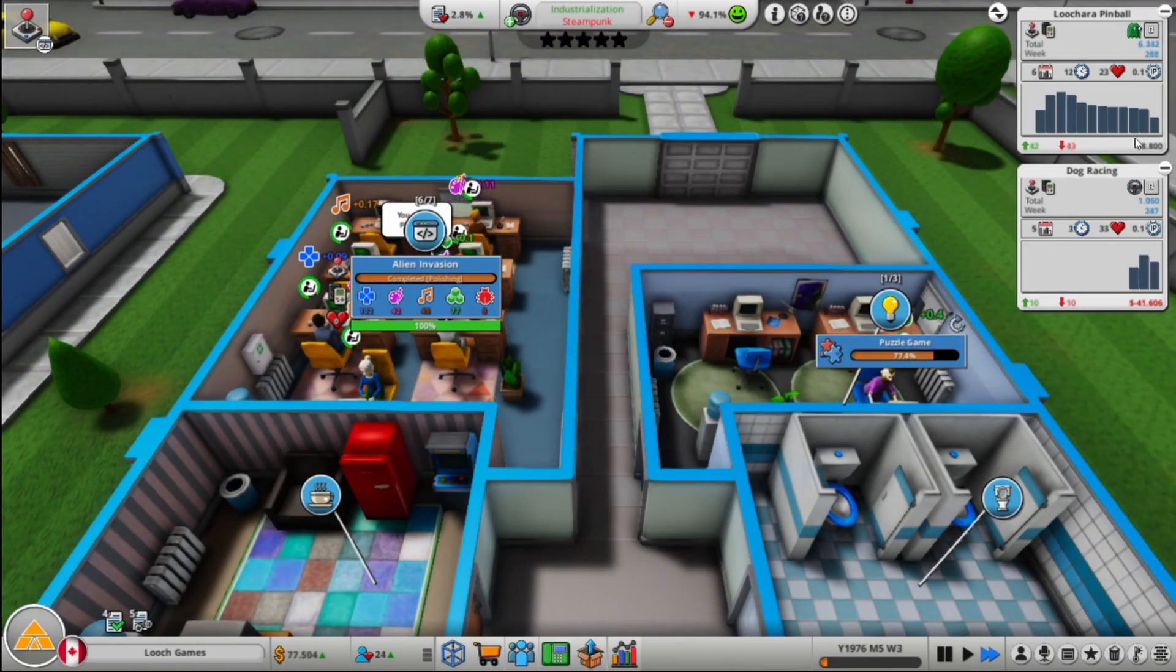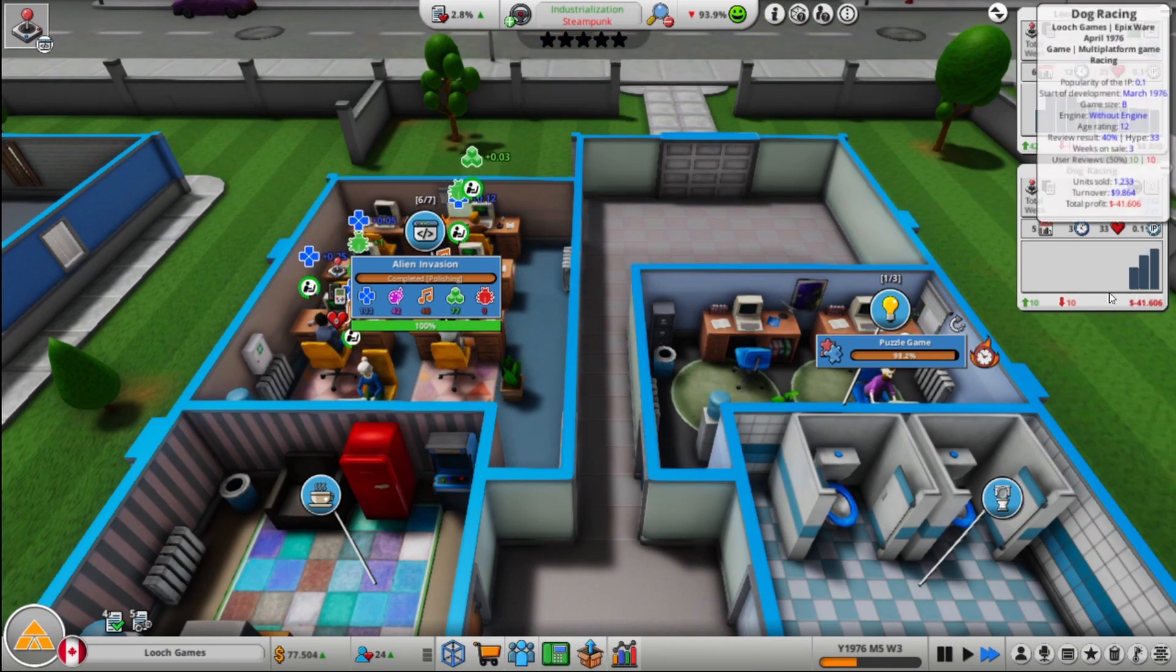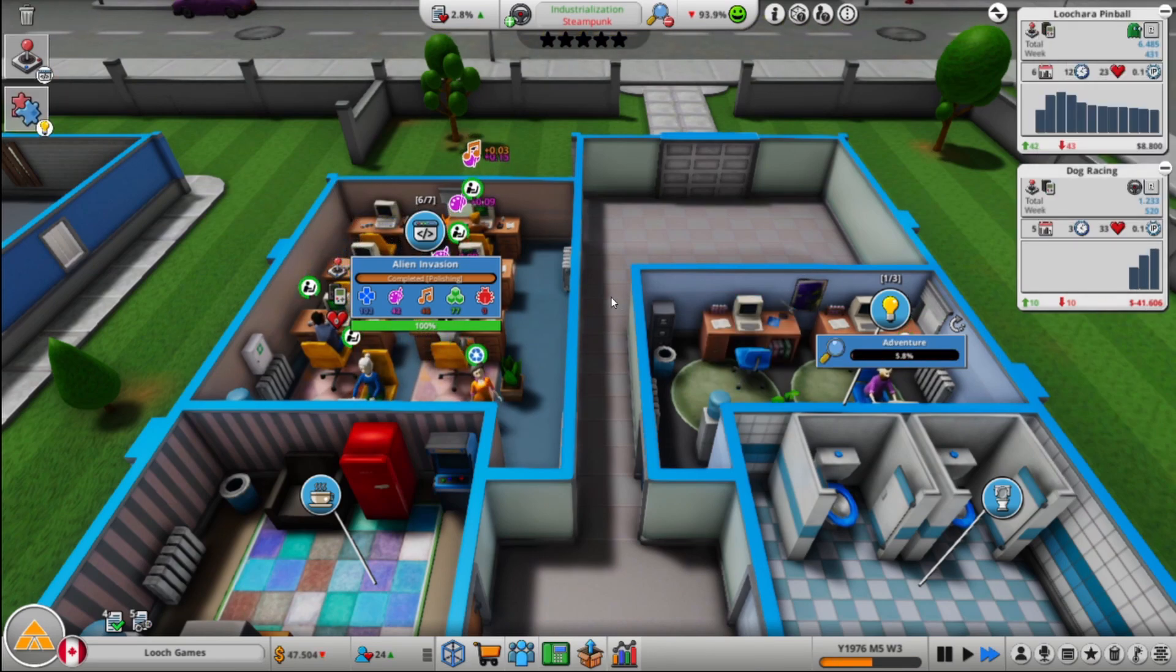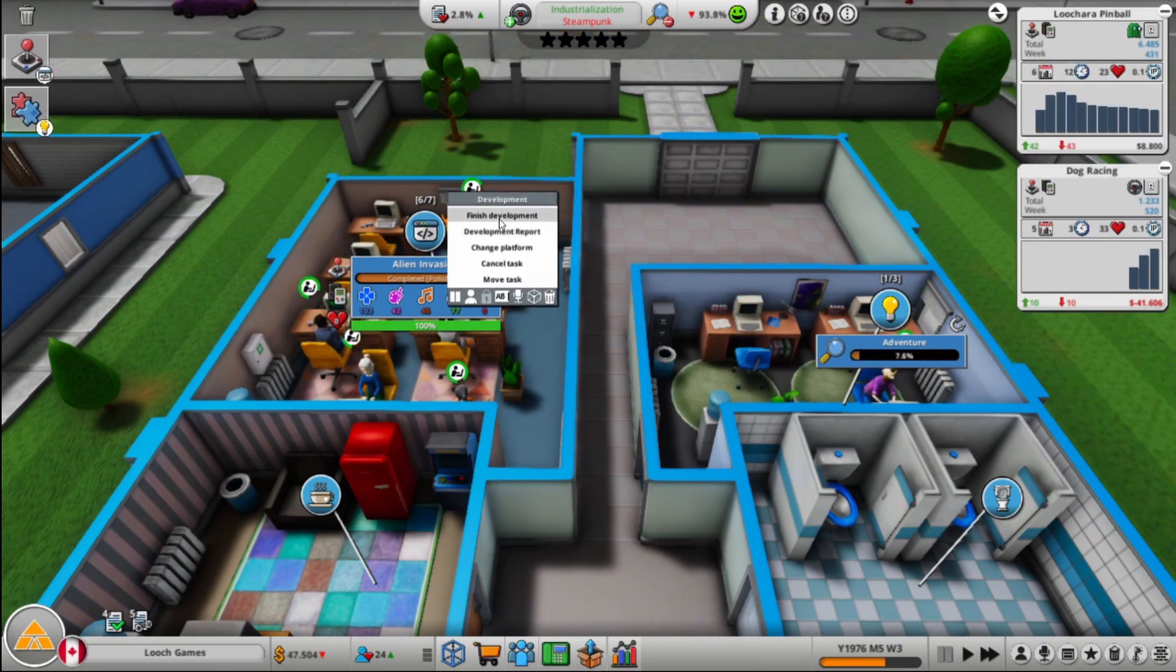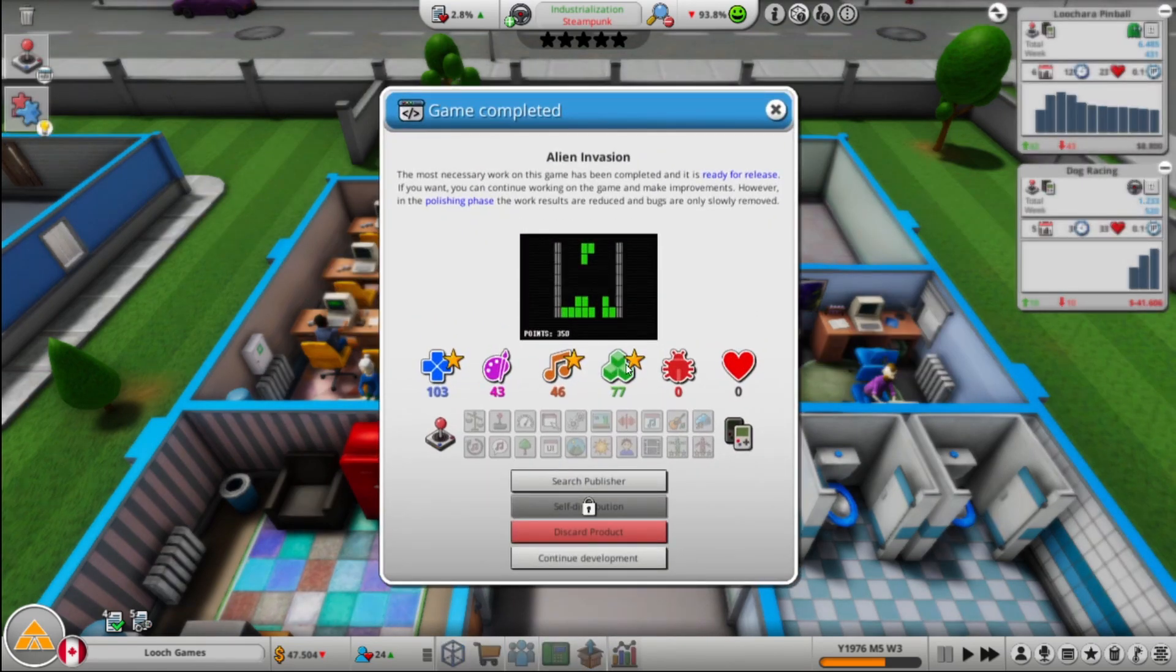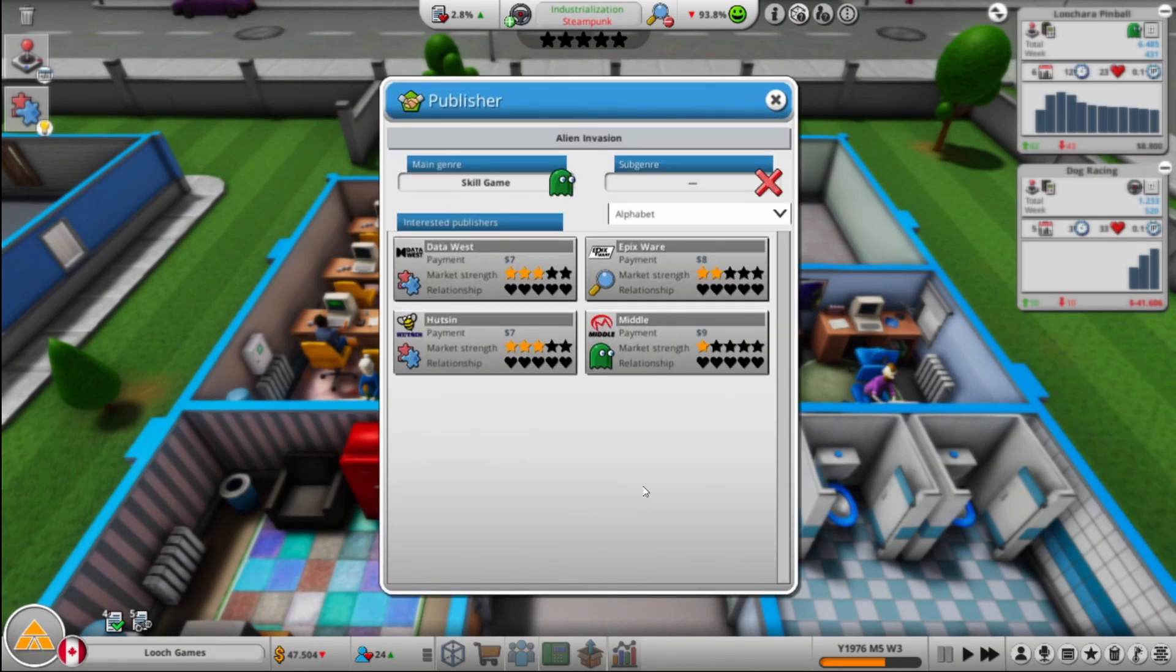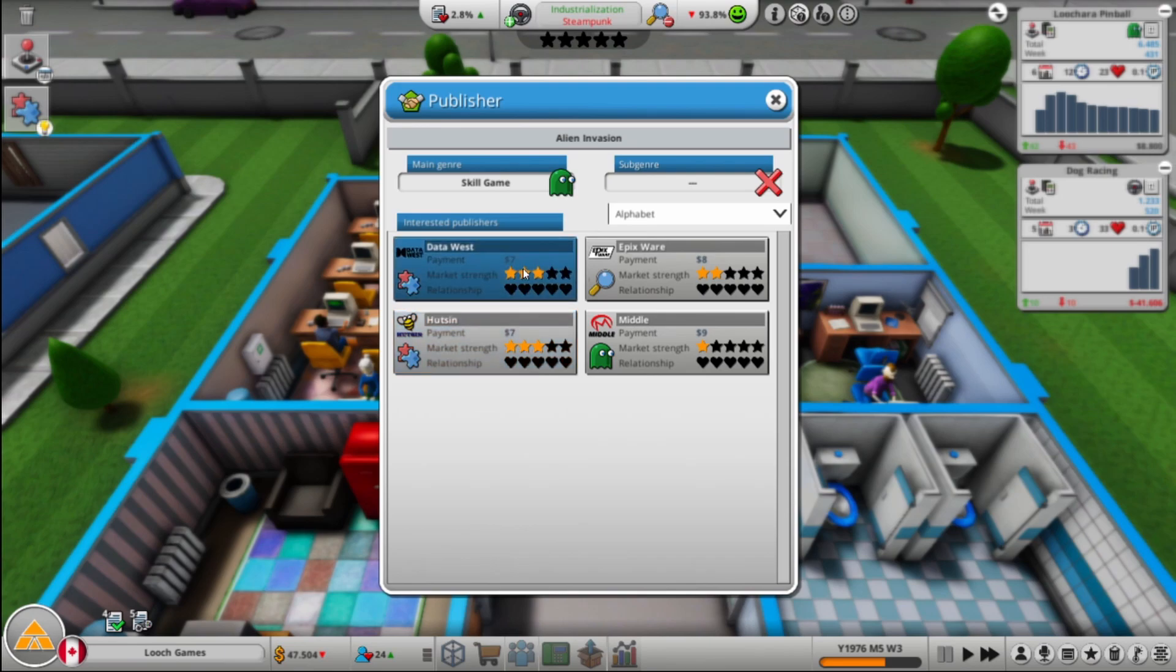So we are making money on the Chair Pinball. Dog Racing, we might make our money back, might not. We'll see, right? So that's some high scores, really high gameplay score, that's good. That's good news. More people want this. So I'm going to go with Go Data West. I mean these two are the same essentially, right?